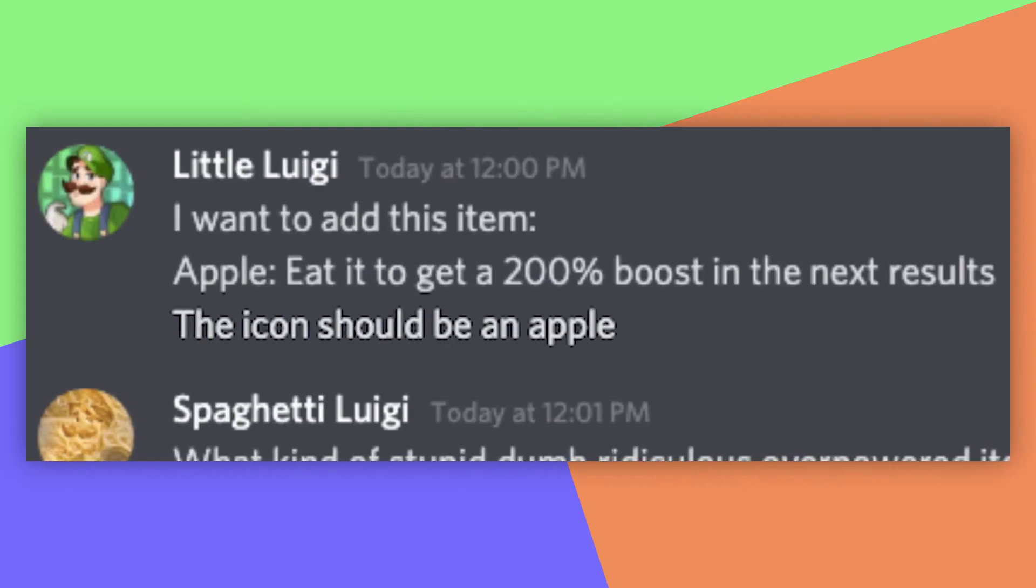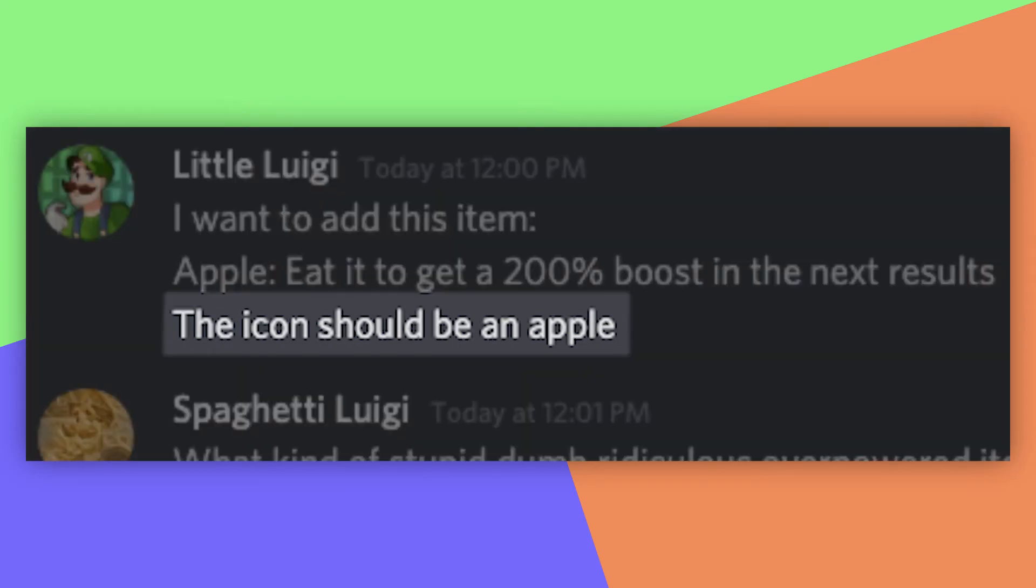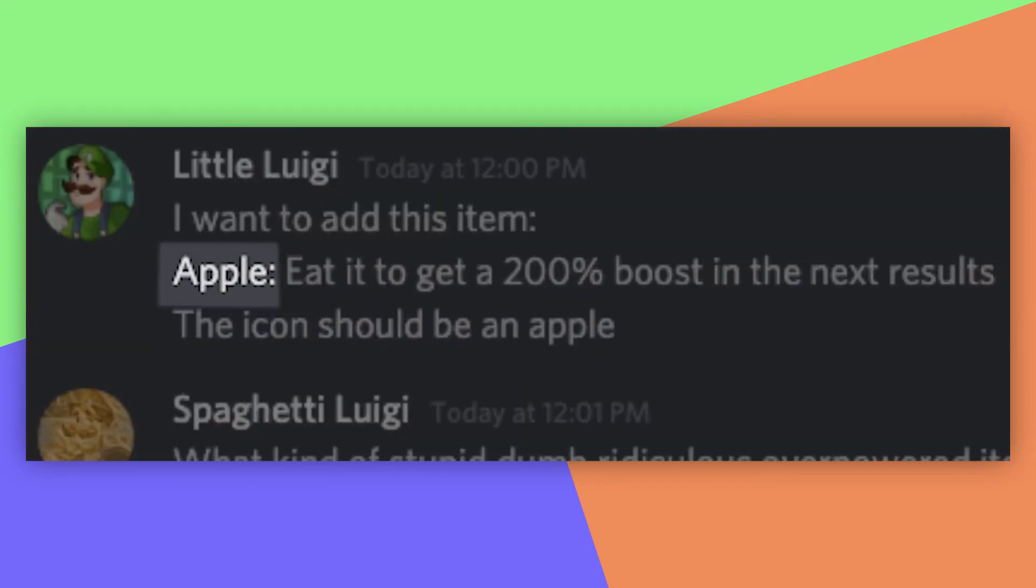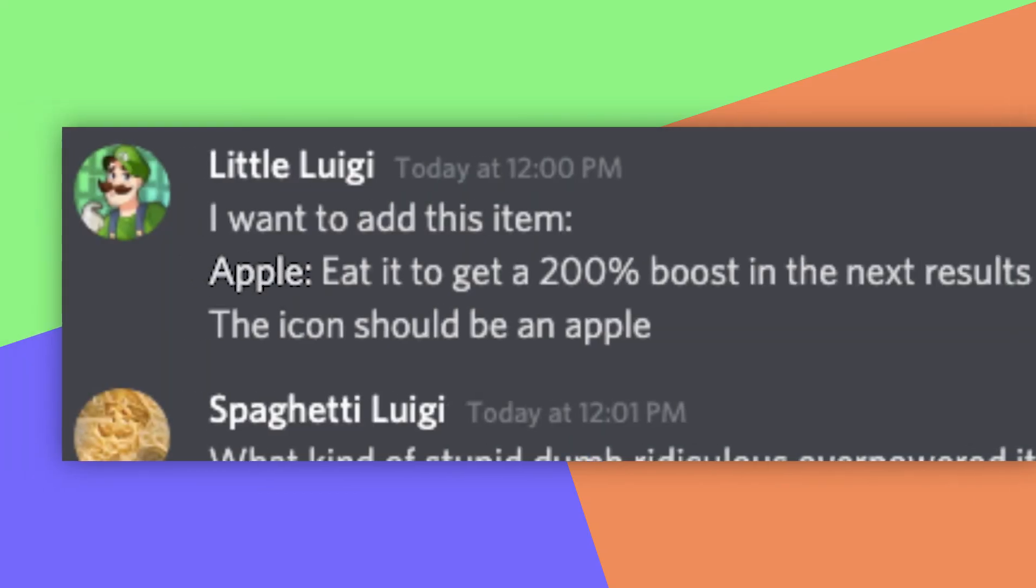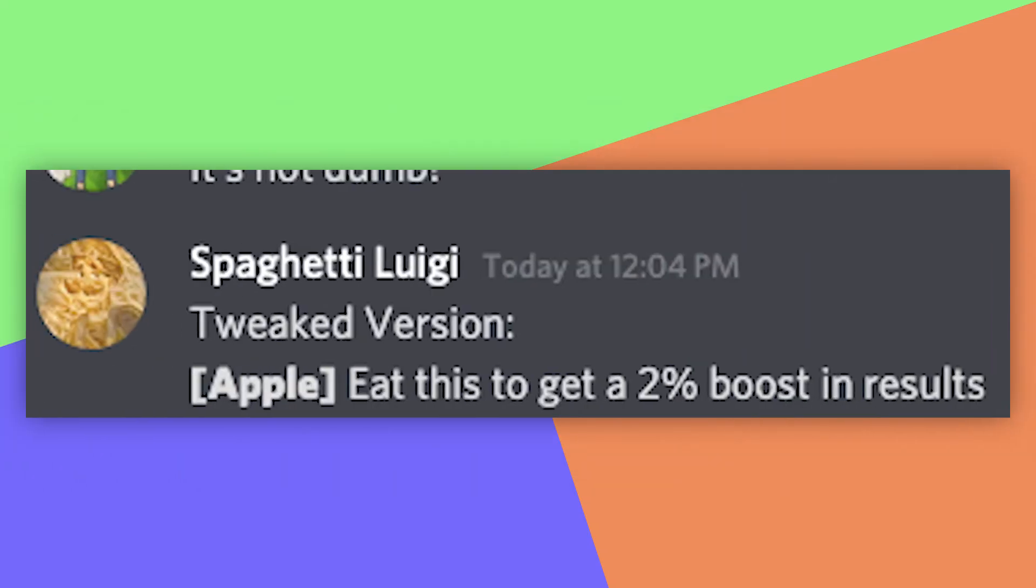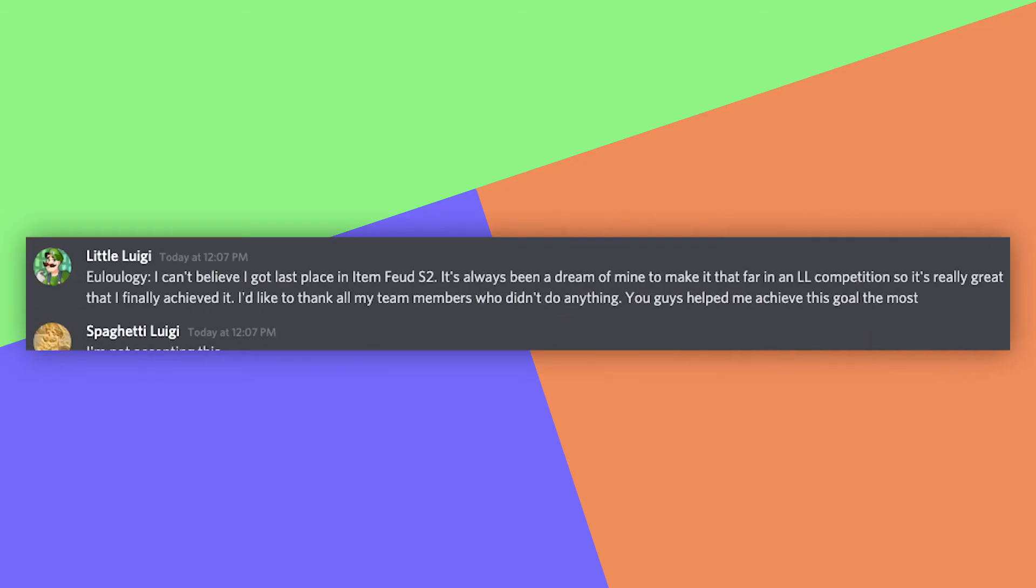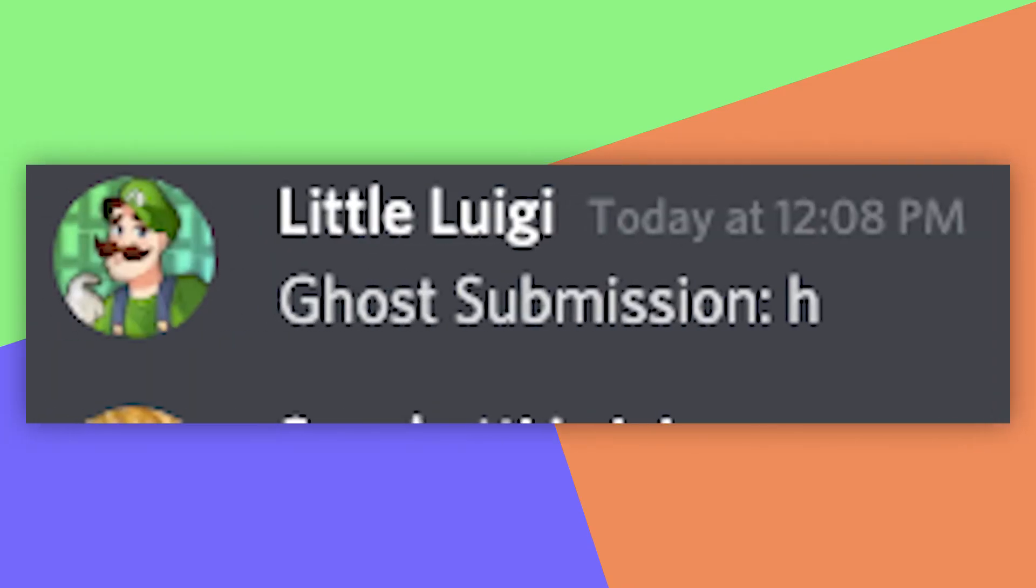So, what could the dead contestants do? First of all, they can make their own items right now! I have to approve it, of course, though. You will all be able to send Spaghetti Luigi an item idea that will be added to the game. You can also give a description of the icon and the name for the item, too. I might have to tweak it or not approve it if I feel like it doesn't fit item feud. Be creative, because this is your only chance to make an item. The other things you can do is send a eulogy to Spaghetti Luigi. I will show off these last words in the next episodes to commemorate you. And lastly, you will be able to submit ghost submissions in later rounds that don't count towards anything. So, be excited for that.